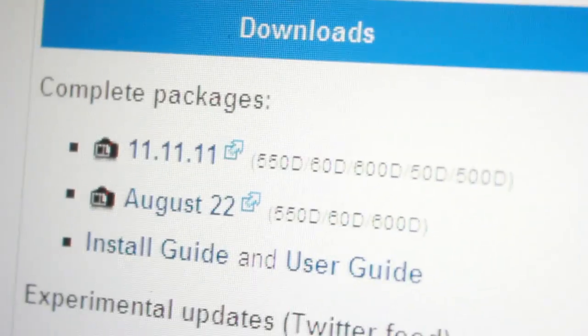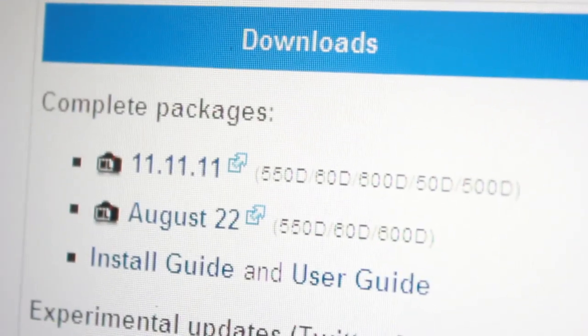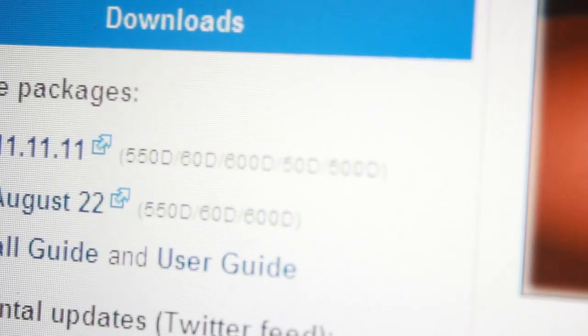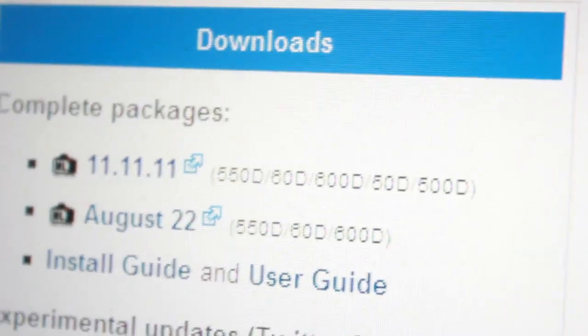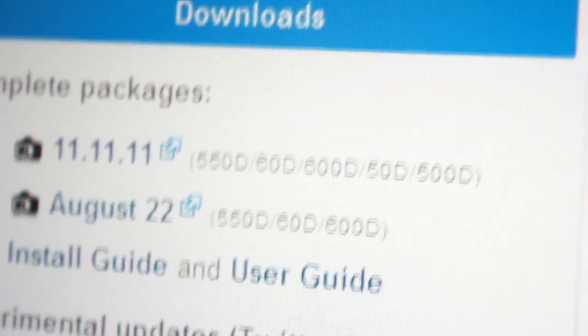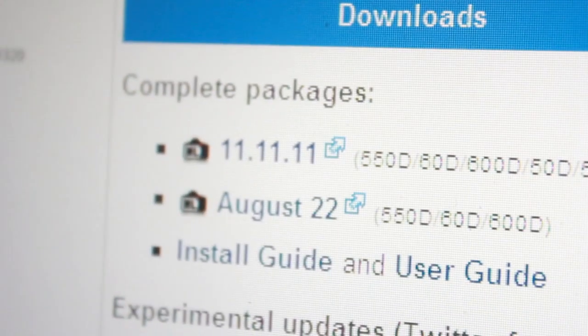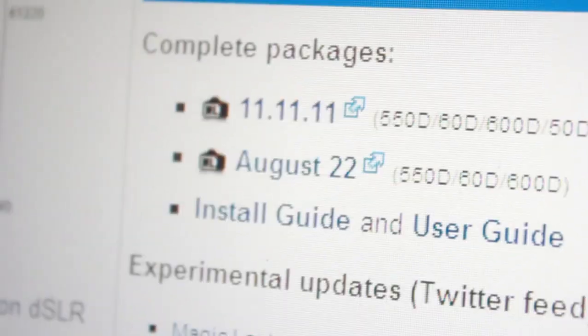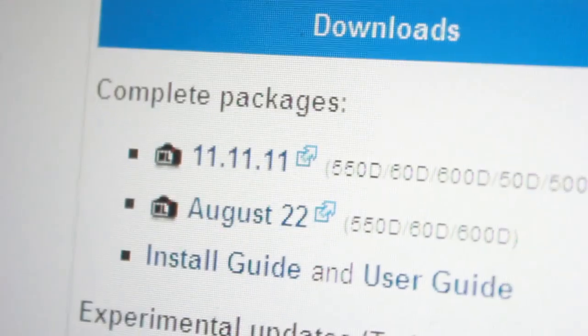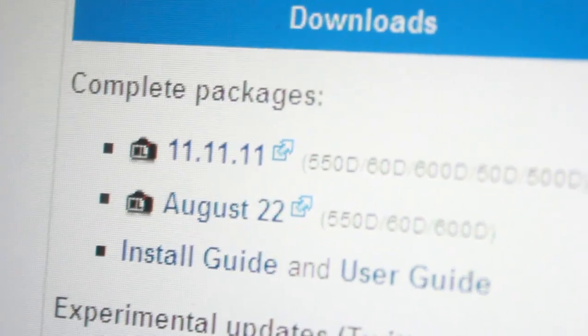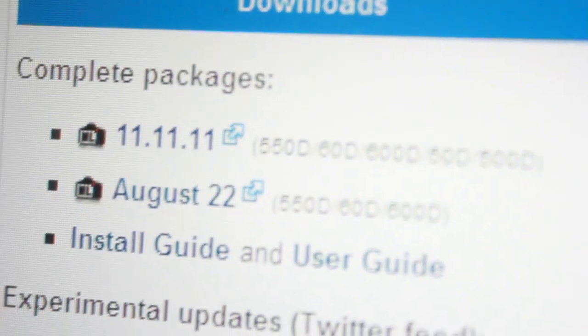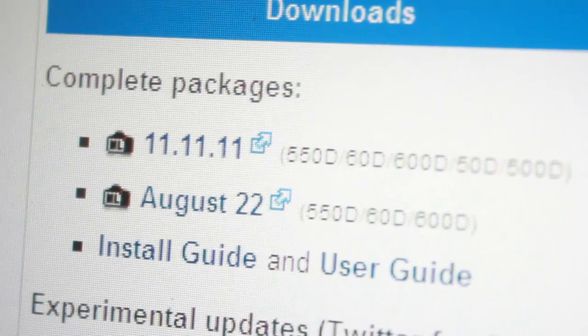The supported cameras include the 550D, 60D, 600D, 50D, and 500D. Even though the 50D doesn't do video, it's also supported. I'm not sure if it actually does video now with Magic Lantern, but just download this unified package.